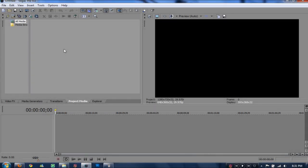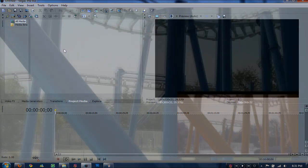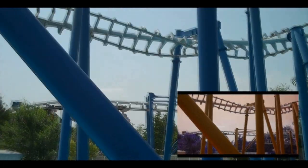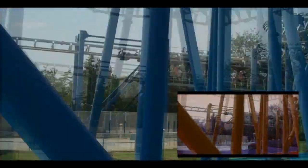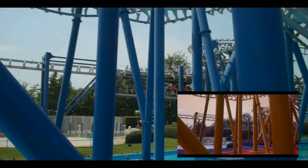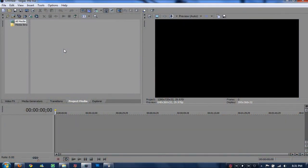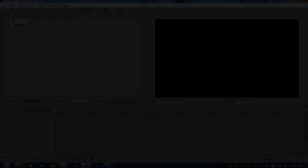Okay, hey guys, Techintutorials here yet again, and today I'll be bringing you a picture in picture, a PIP tutorial in Sony Vegas Pro 9.0.